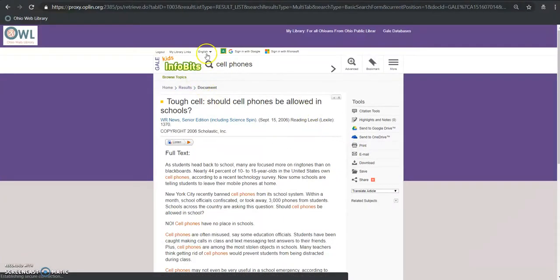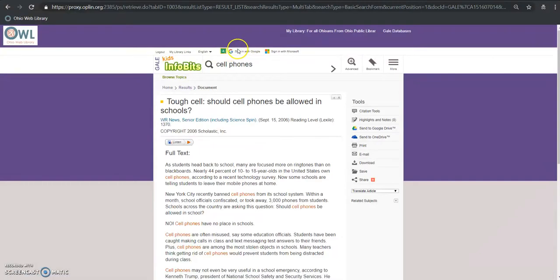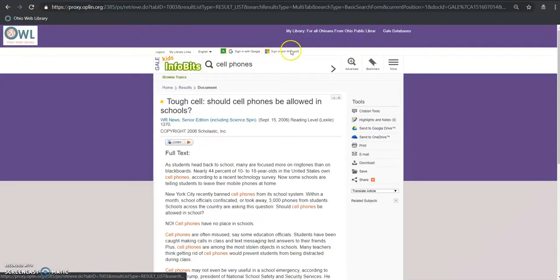Some other great features are this will actually sync with Google Classroom which is something that a lot of schools are using right now and also has the ability to incorporate with Microsoft programs.